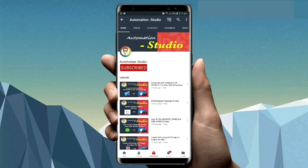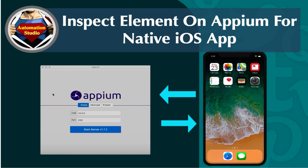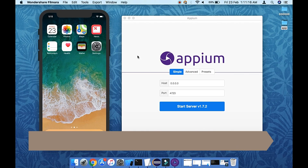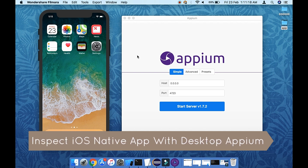Subscribe to the Automation Studio channel and press the bell icon to get new video notifications. Hello guys, welcome to Automation Studio. In this video we are going to see how to use the Appium desktop app and how to inspect our elements using iOS and Android apps.